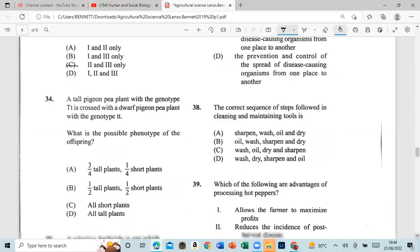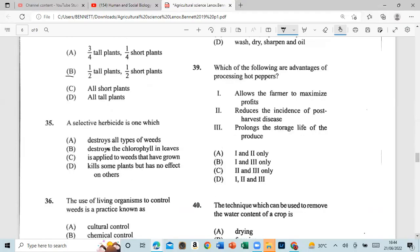Question 34: A tall pigeon pea plant with genotype Tt is crossed with a dwarf pigeon pea plant with genotype tt. What is the possible phenotype of the offspring? That is half tall plants and half short plants.